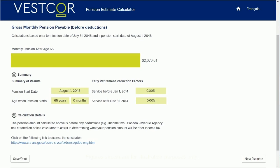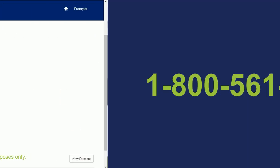As easy as that, you can get a snapshot of what your retirement may look like. If you're within a year of retirement and you would like to request a formal pension estimate, contact our Member Services team at 1-800-561-4012.